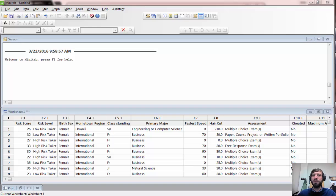In class we discussed four different types of confidence intervals: confidence intervals for a single population proportion or population mean, and confidence intervals for a difference in two population proportions or population means.